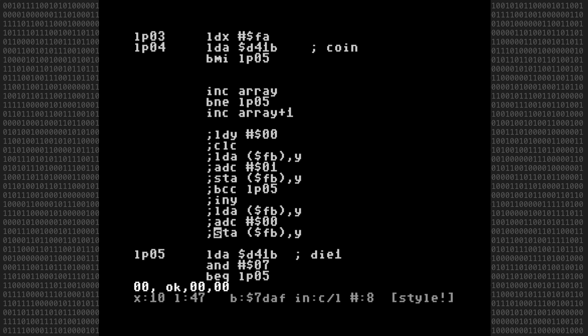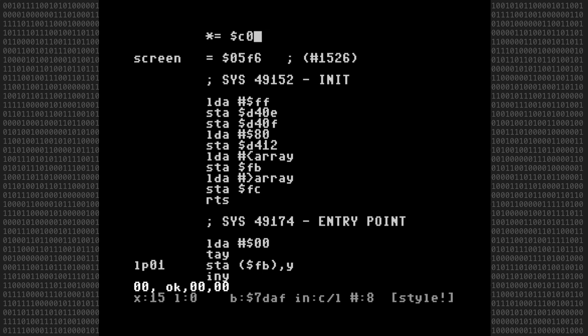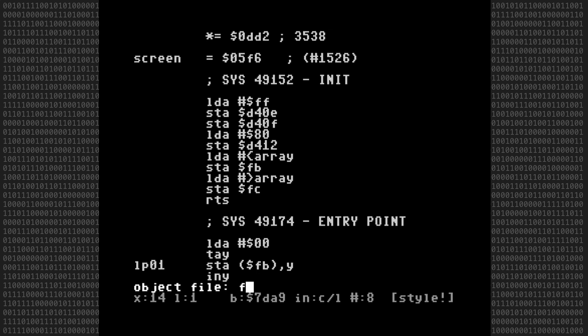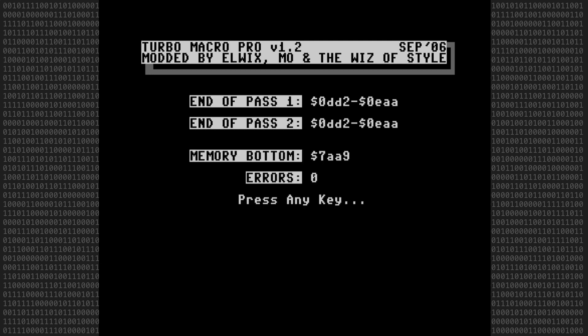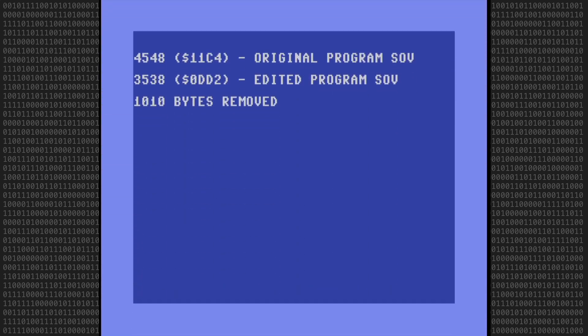And again, I'm not going to go through any code analysis. All I need to do is change the starting address to 3538, which is the new starting address as I just previously determined. Once that's done, I'll generate an object file named FR01.ML. On the assembly display, we have another number we need to note down. And that's the end address of the machine language program, which is hex 0EAA, or 3754 decimal.